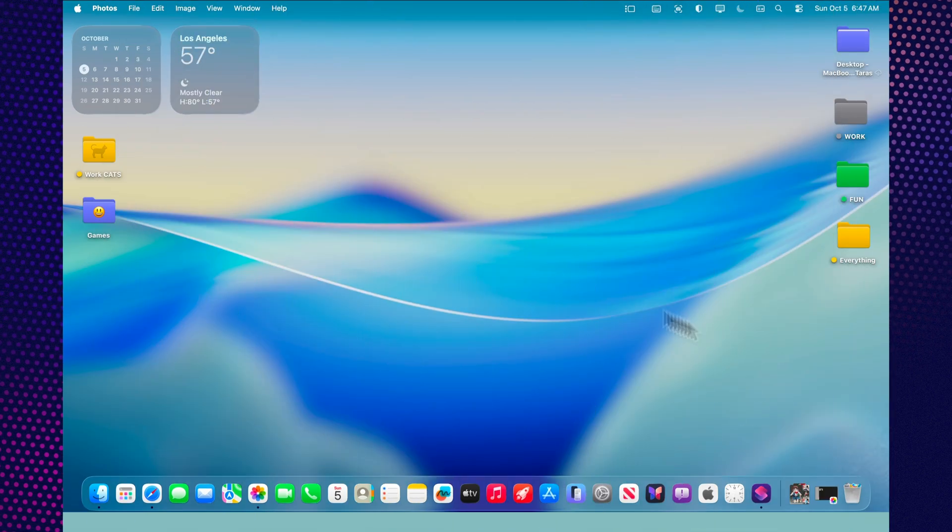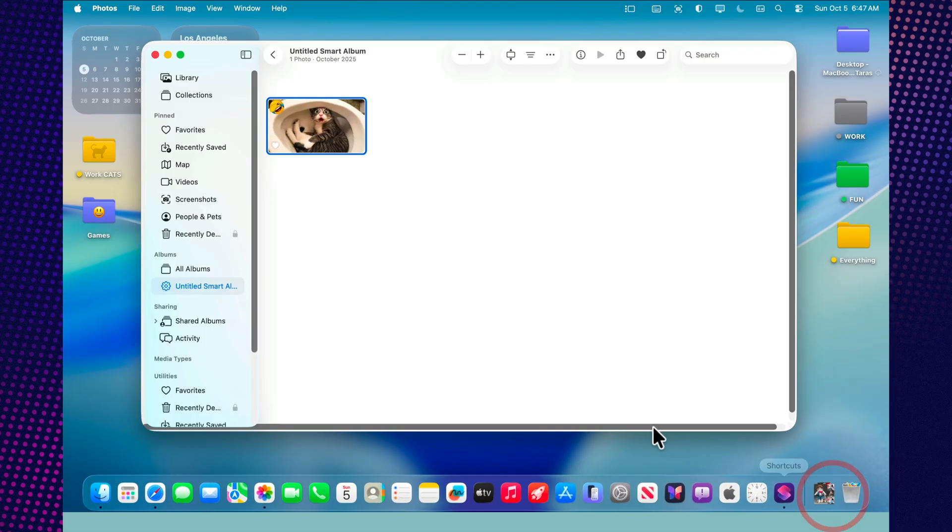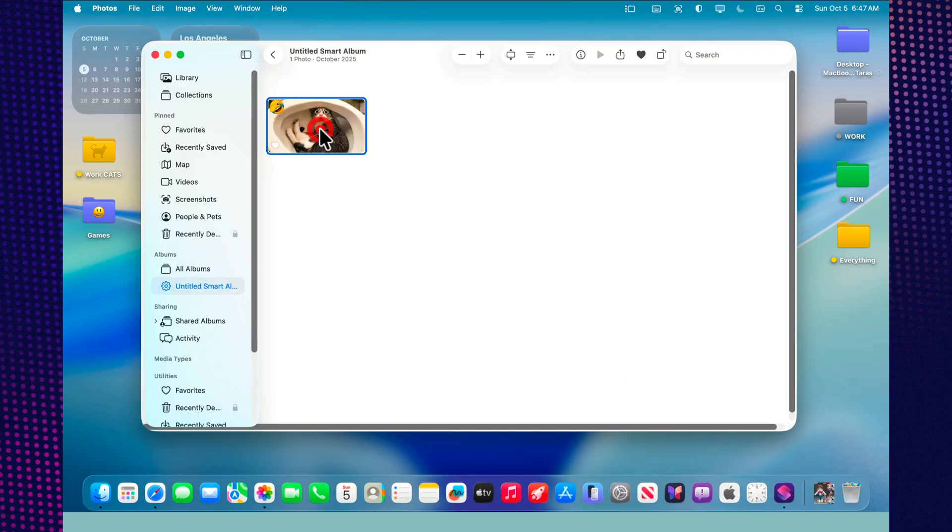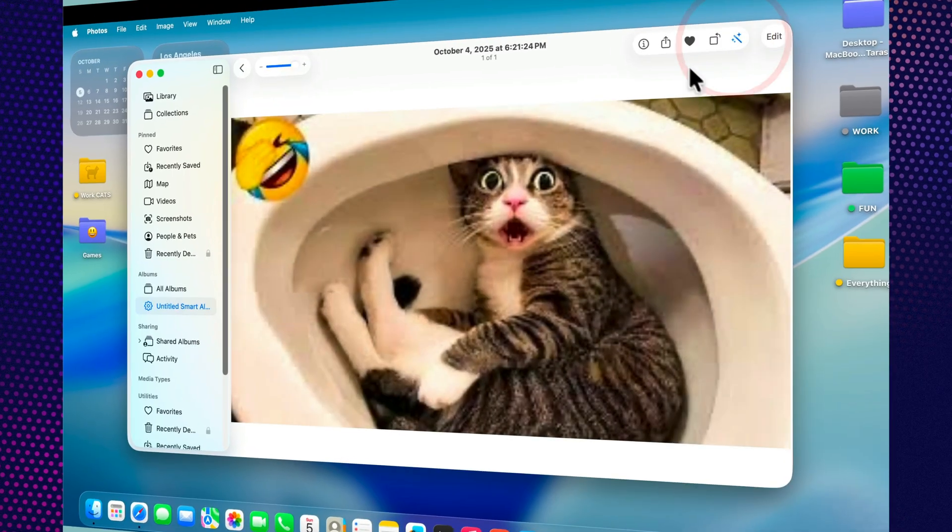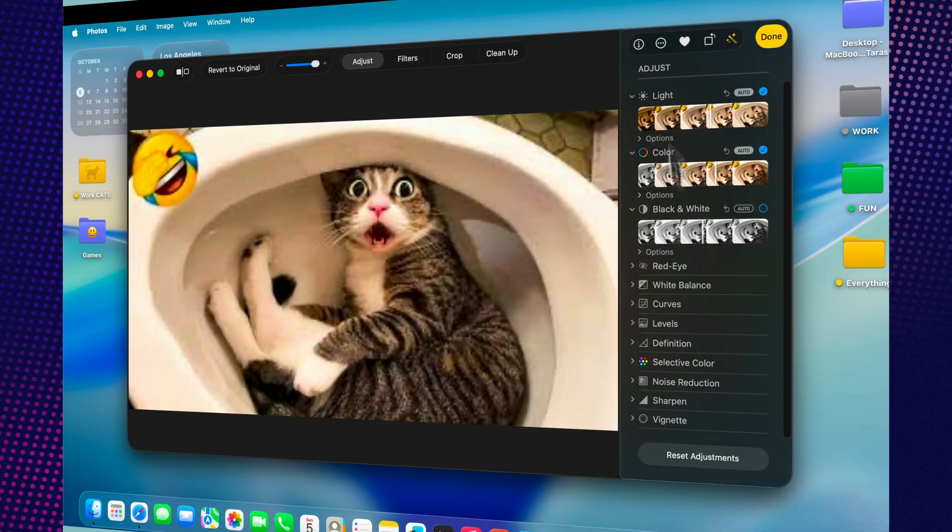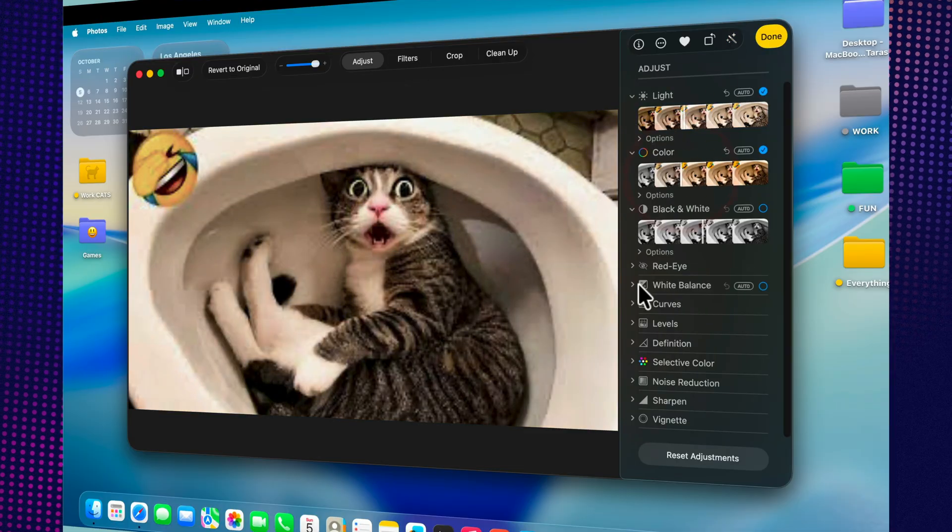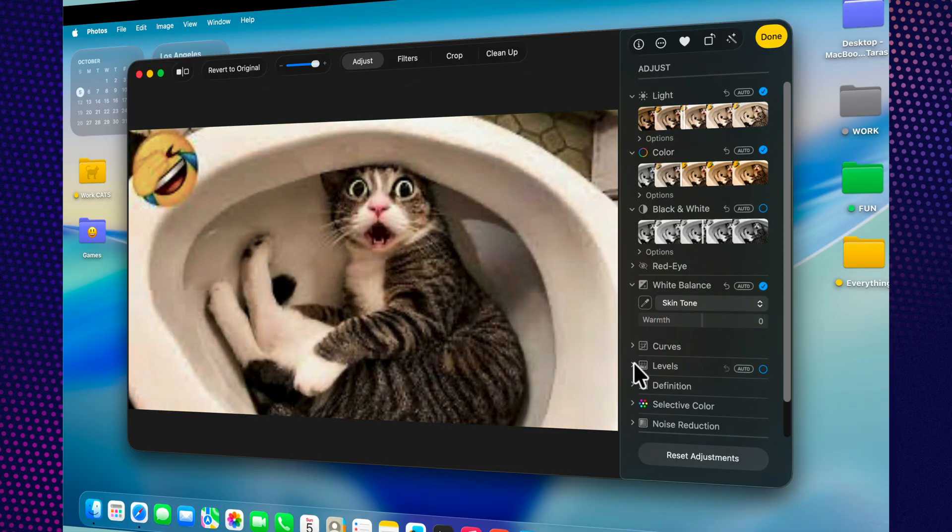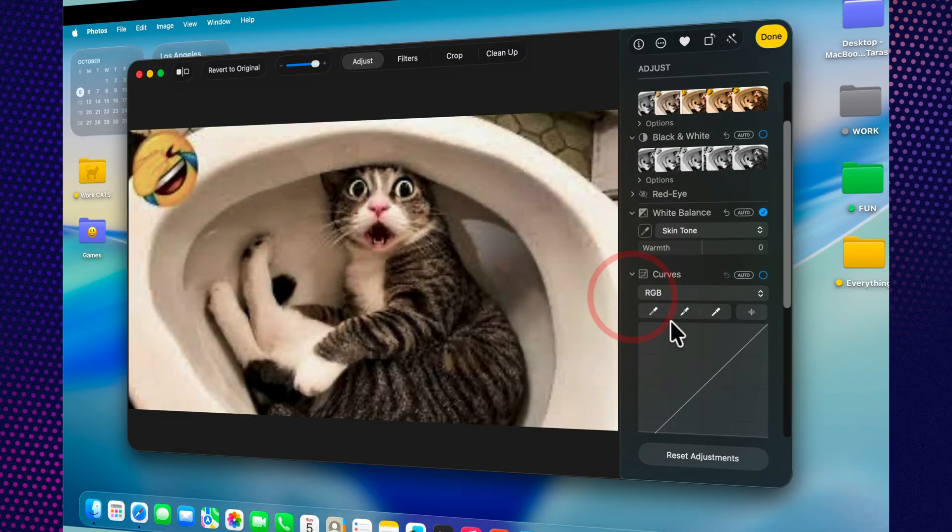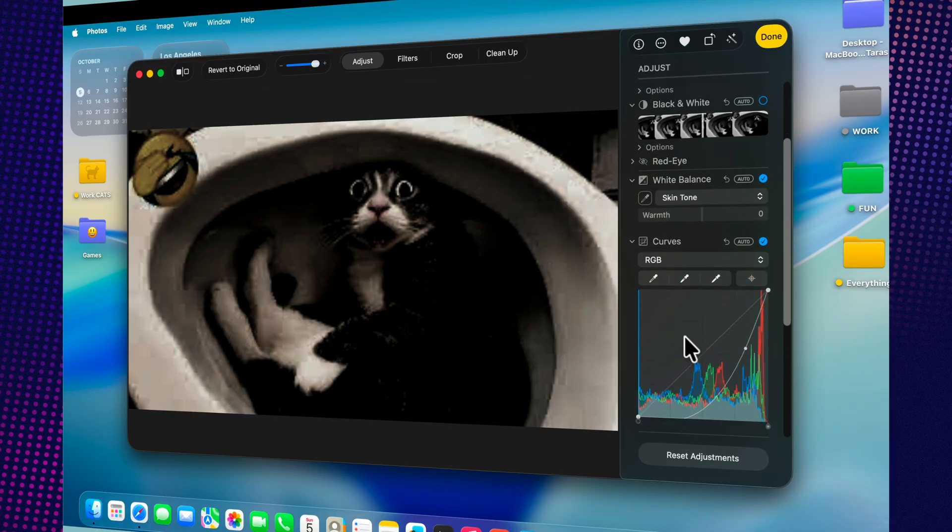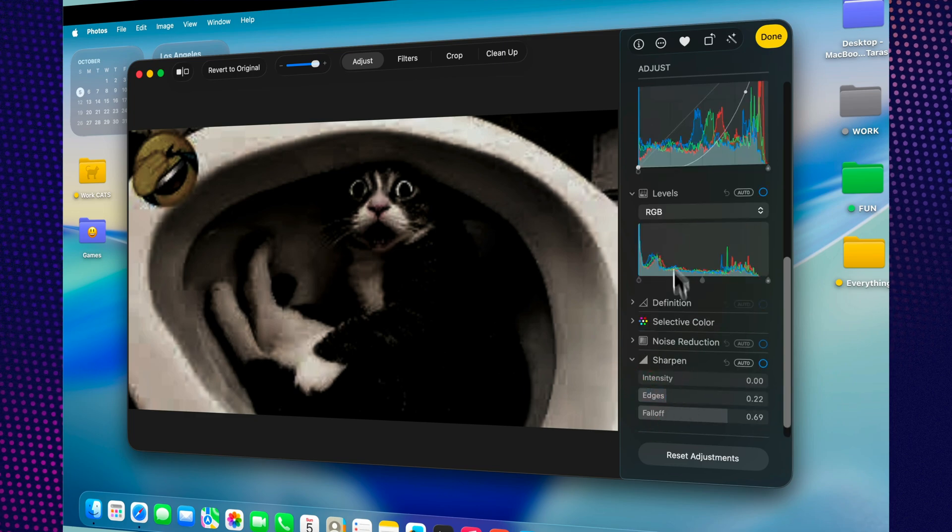The editing tools in photos are now more powerful than ever. All the familiar options are still here: crop, rotate, straighten the horizon, adjust exposure, highlights, shadows, contrast, and color balance. The enhance button improves lighting and tone with a single click, while manual sliders give you full creative control. You can also copy and paste adjustments from one photo to another, perfect for keeping a consistent style across a whole series of images.